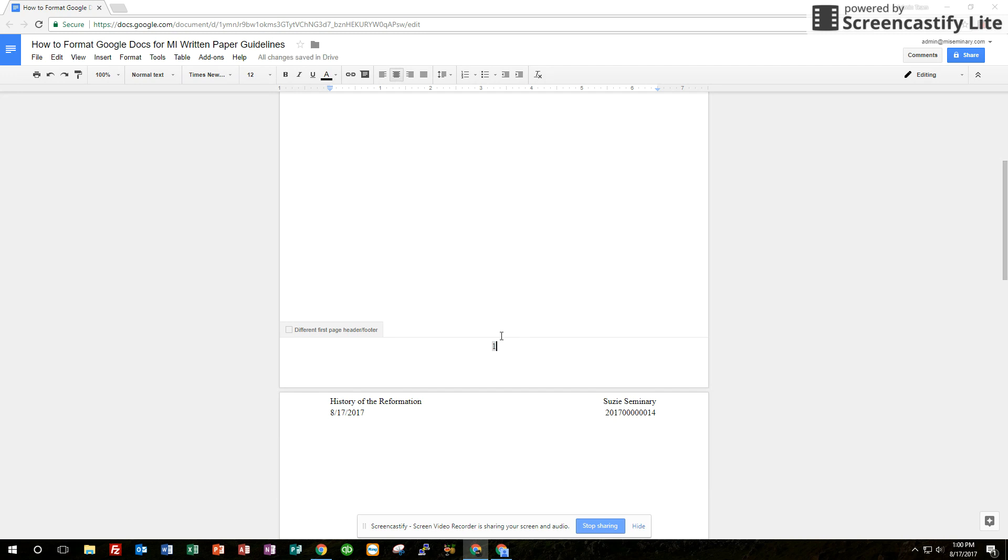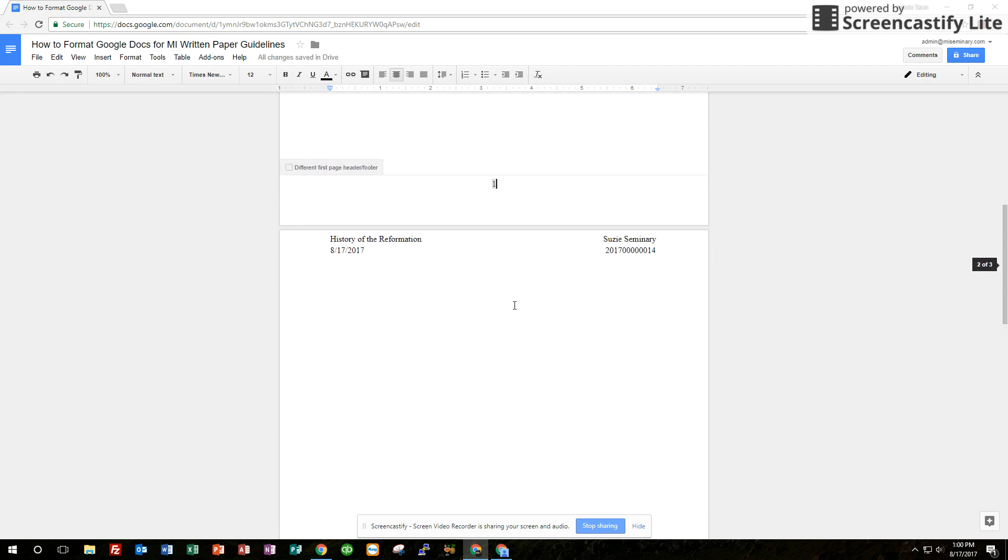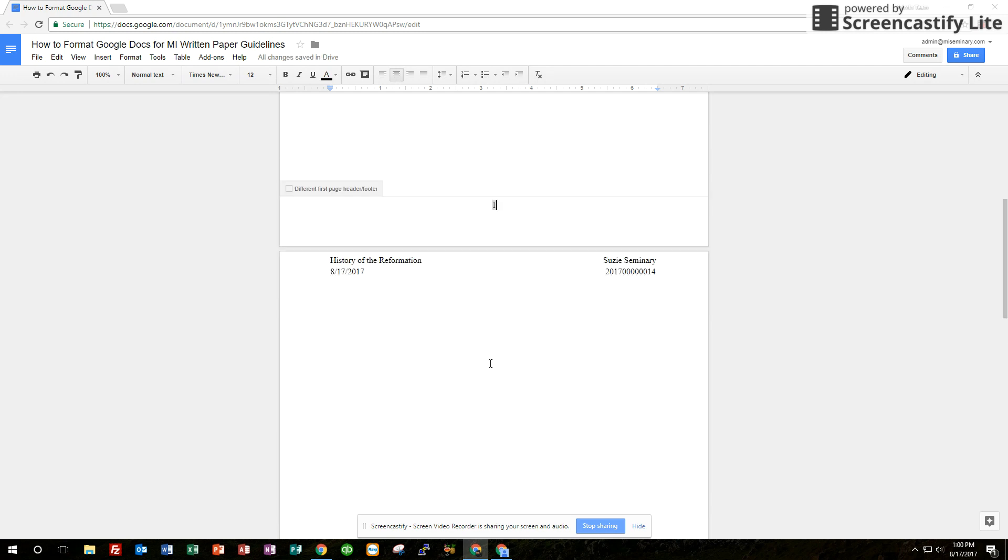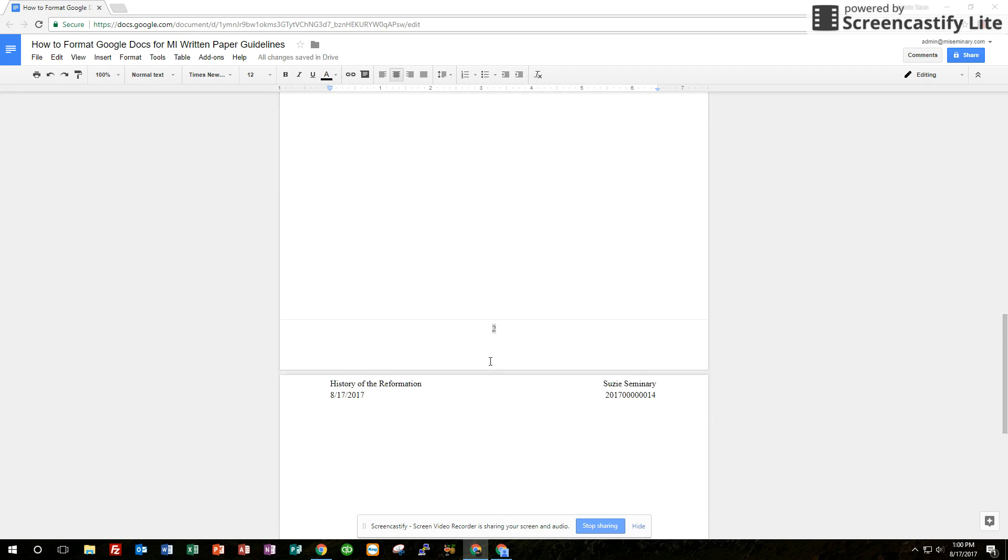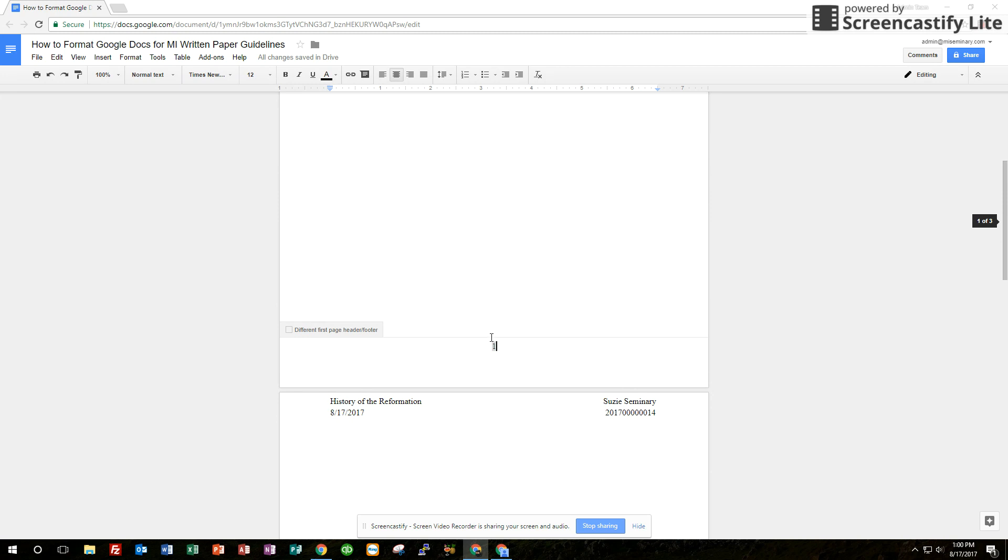Now you want to have the page number on every page which it is now but you also want it to show not only the page number but the total number of pages it's out of.